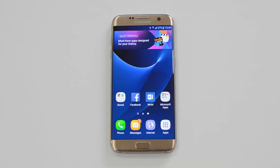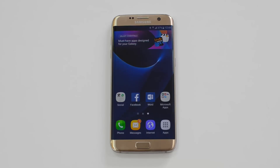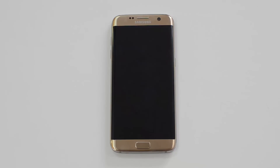That's all, guys — a quick video on how to configure and customize the Always On Display on the Samsung Galaxy S7 and S7 Edge. Hope you liked this video. Don't forget to hit the like button and subscribe to the YouTube channel for more videos. Thanks for watching, have a great day!